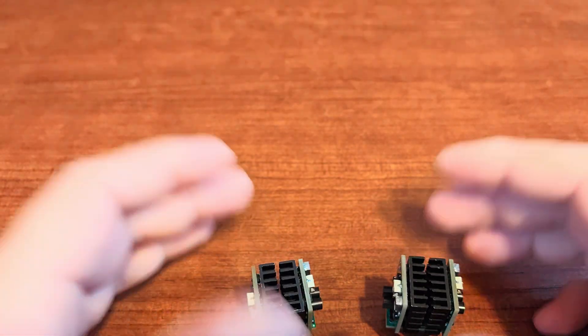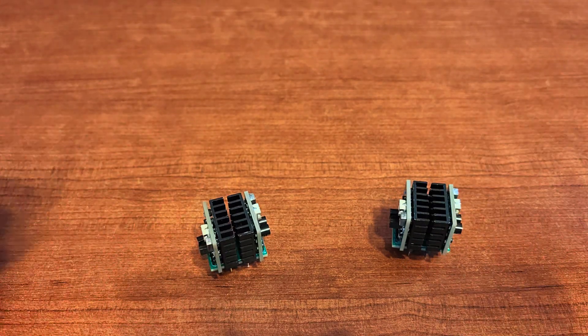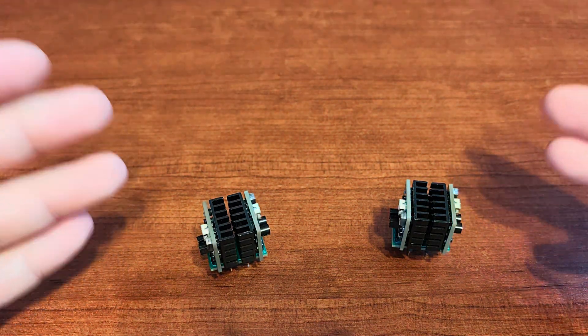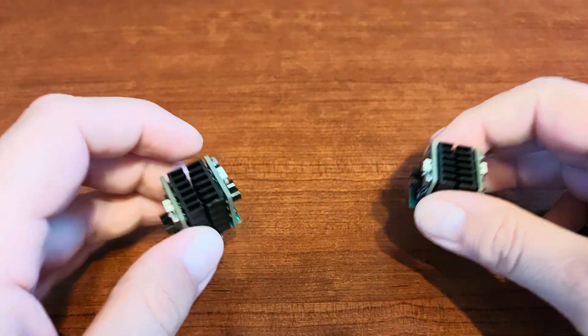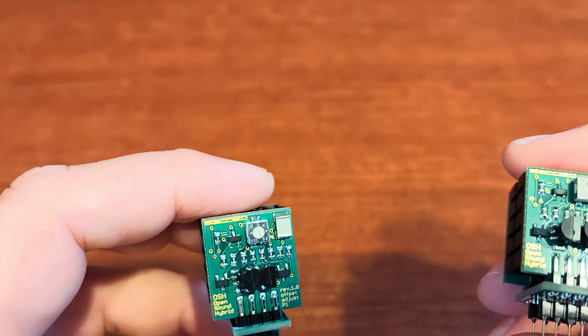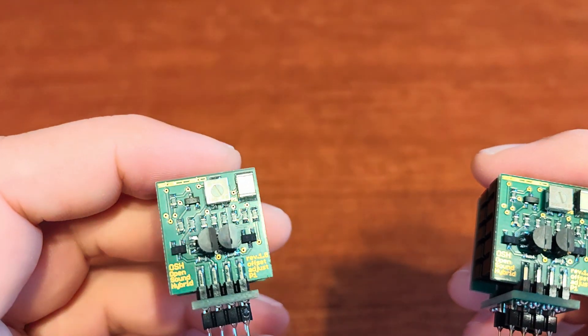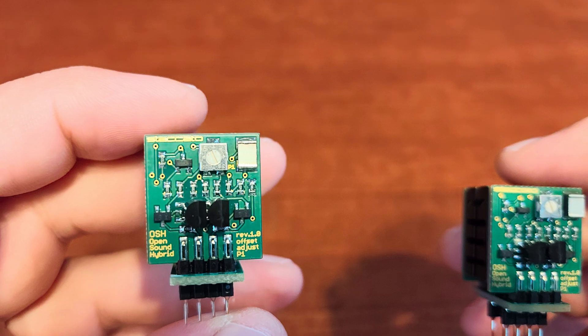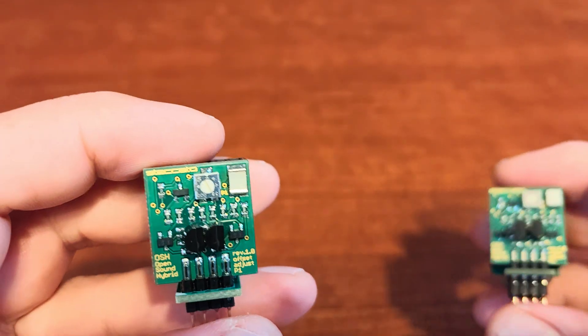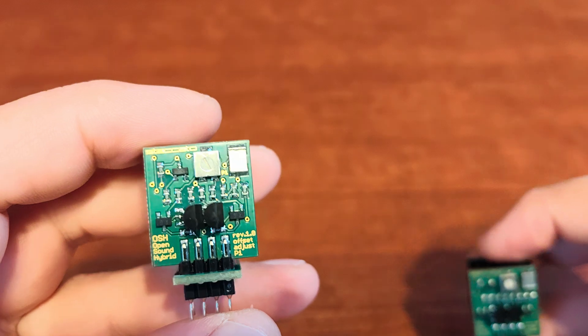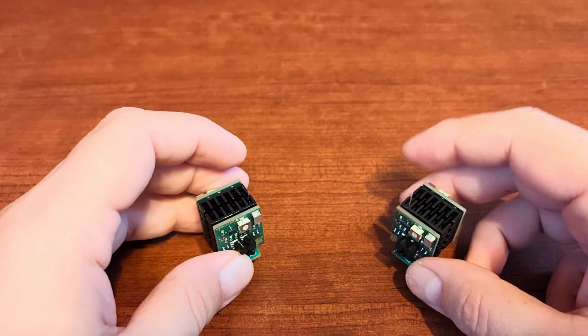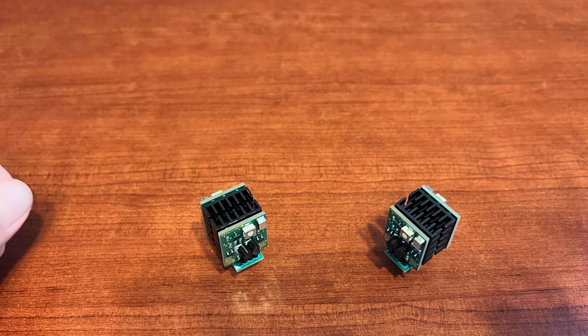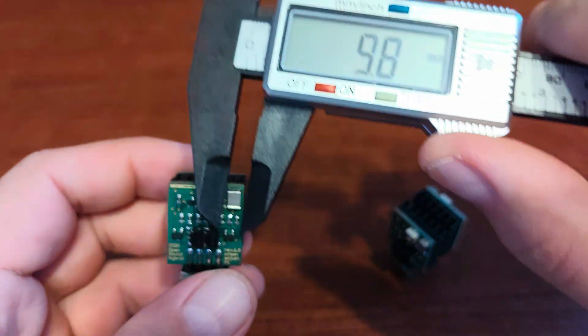So that's for the introduction. Now let's move to the specs and dimensions. These are Staccato's model OSH DHB, which stands for open sound dual hybrid horizontal. The sizes are 30 mm by 20 mm by 35 mm. Let me show you that in a moment.